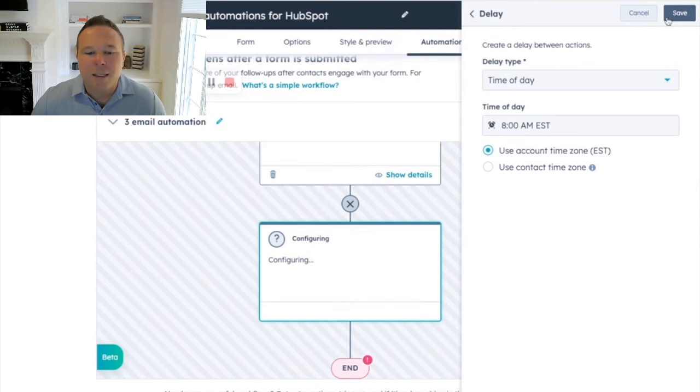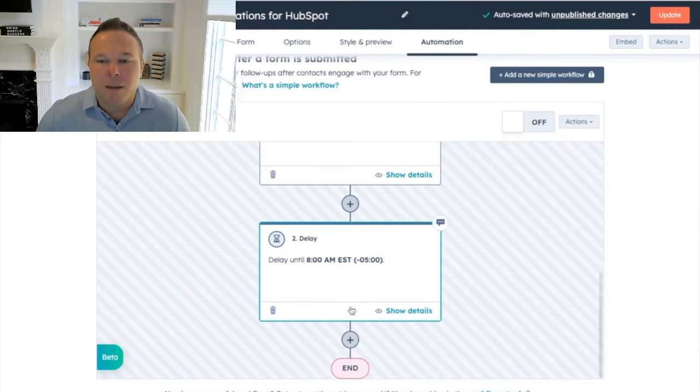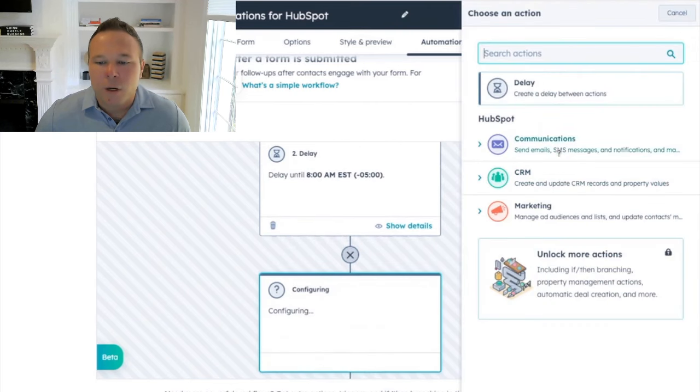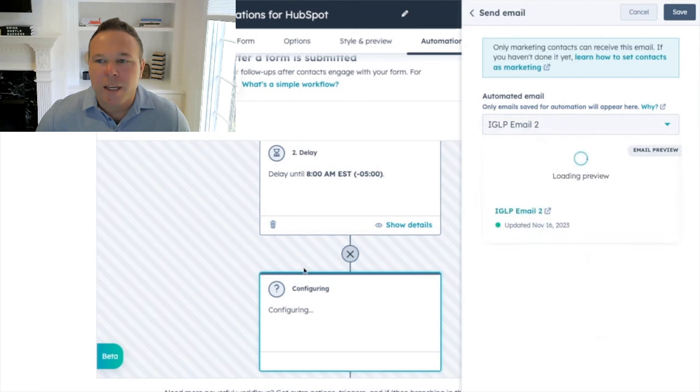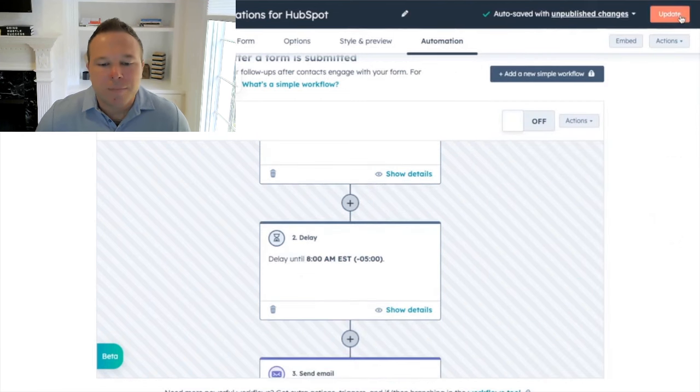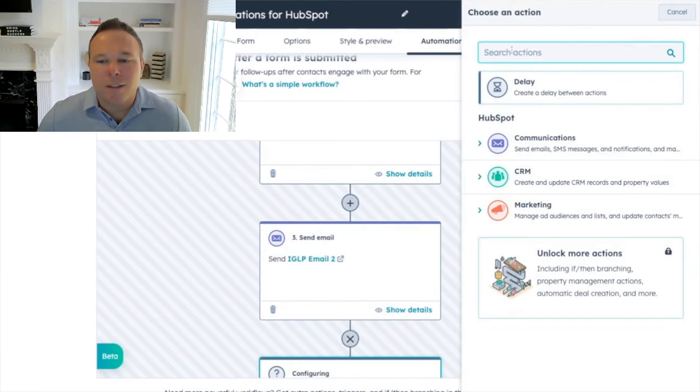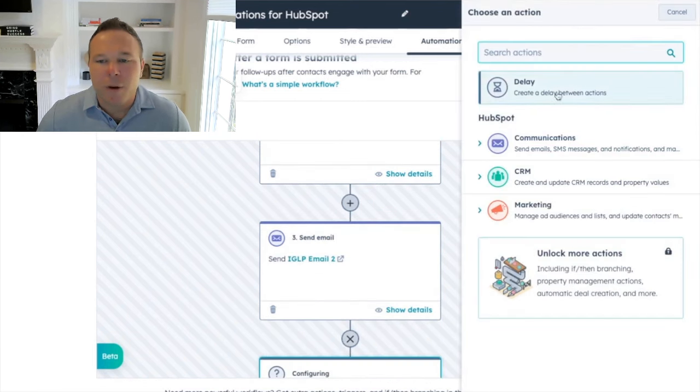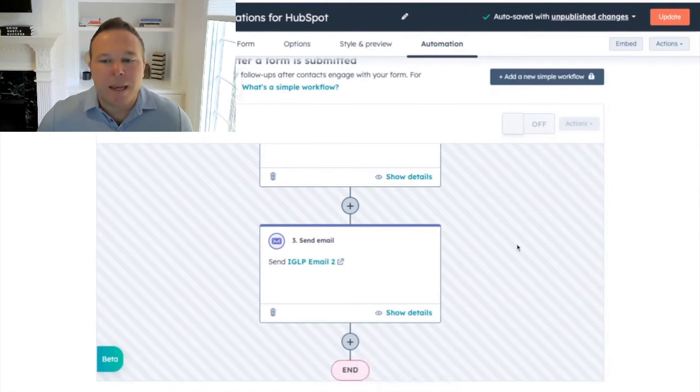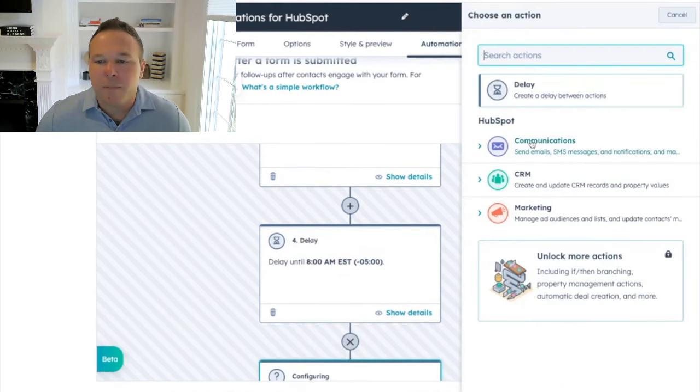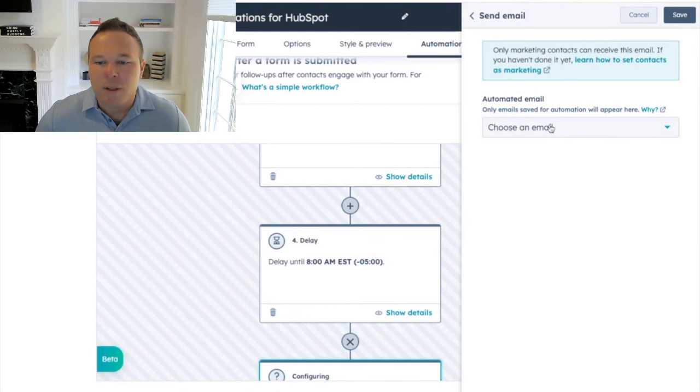All right. So I want to send it the next day at eight. Cool. Here's my delay. I'm going to send my second email next. You're going to see email two, and you will get that the next day. Let's add one more delay. Let's just get you everything, right? Save that. And last but not least, the third email. So you guys can see how simple this is.